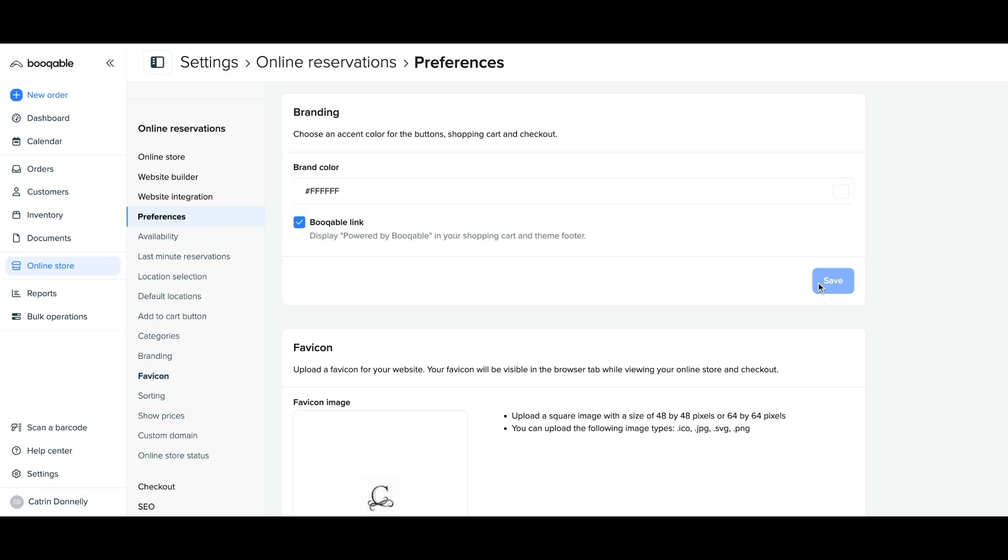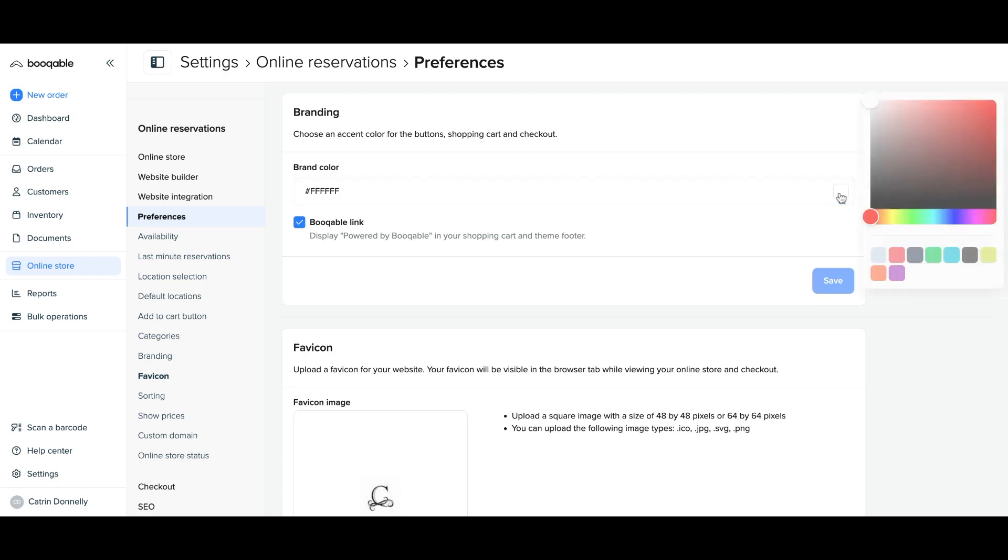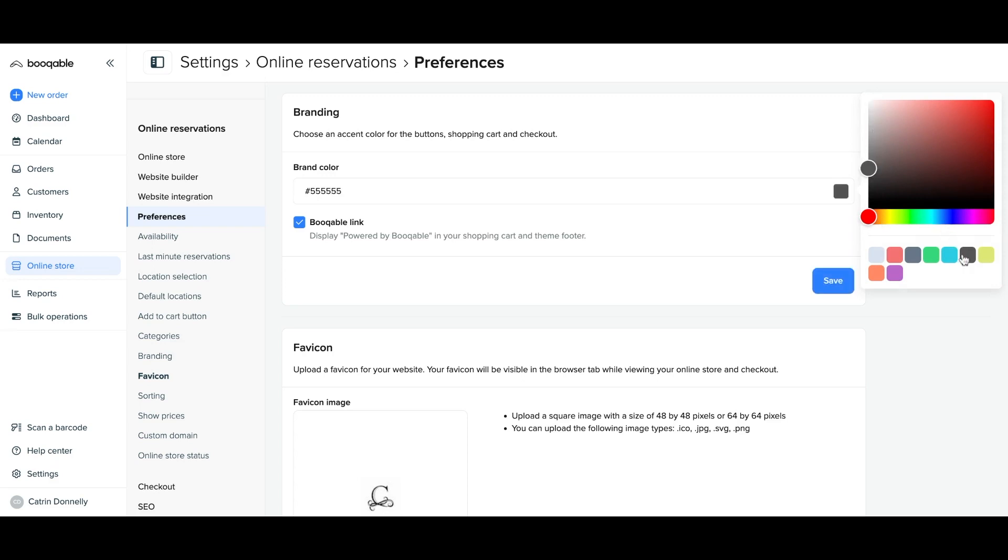Next, you can set your branding colors. Hit the colored square to the right of the color field box. If you don't know your color code, which you can type in yourself, you can choose a color manually.